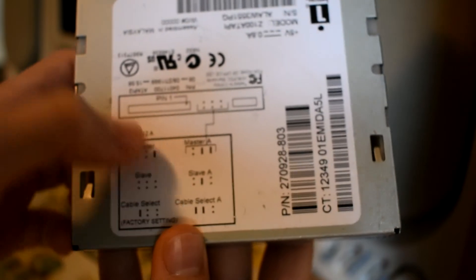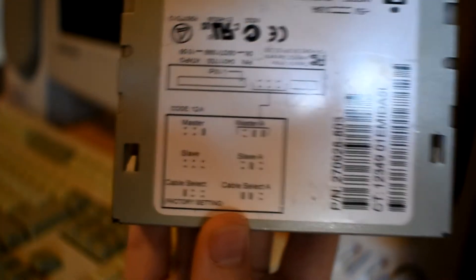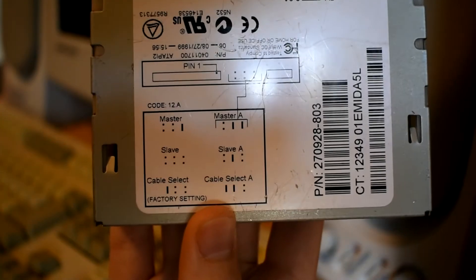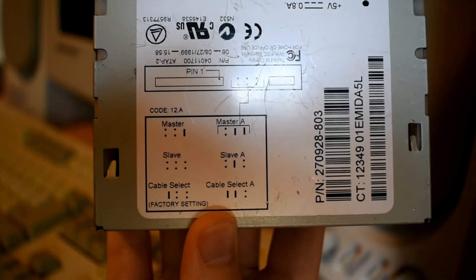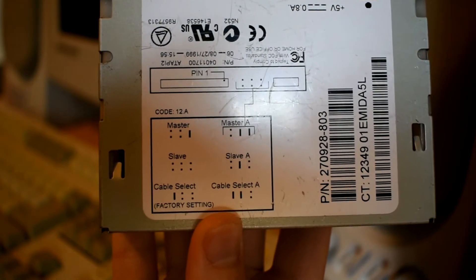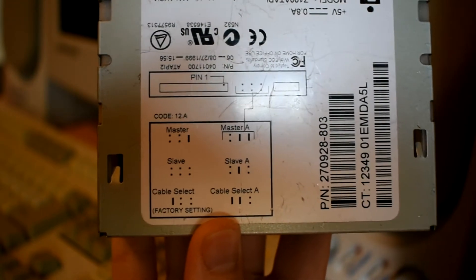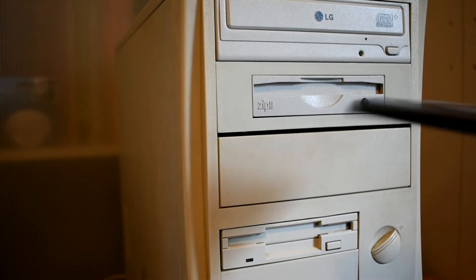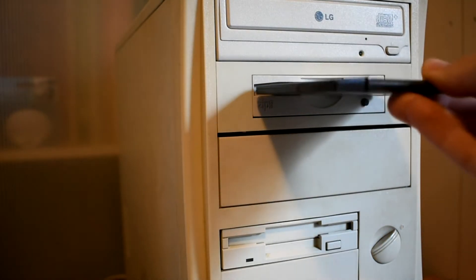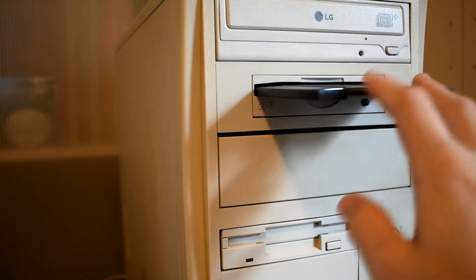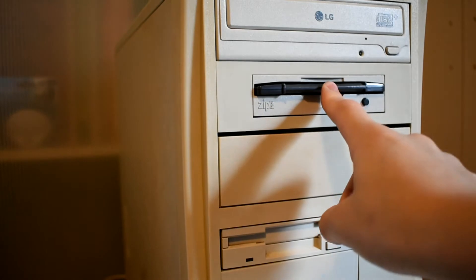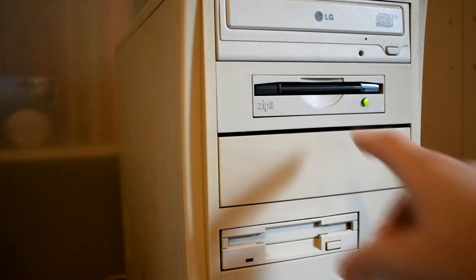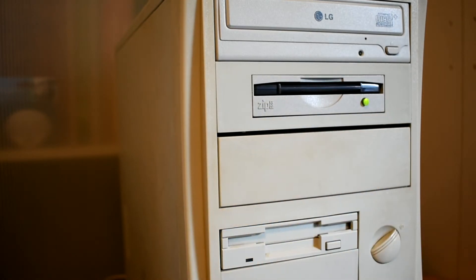The model of zip drive shown here is a zip 100 drive, specifically an internal one that uses the IDE interface. So now it's time to demonstrate a zip disk. Just put a zip disk into your zip drive that's hooked into your computer and then it'll start reading automatically.